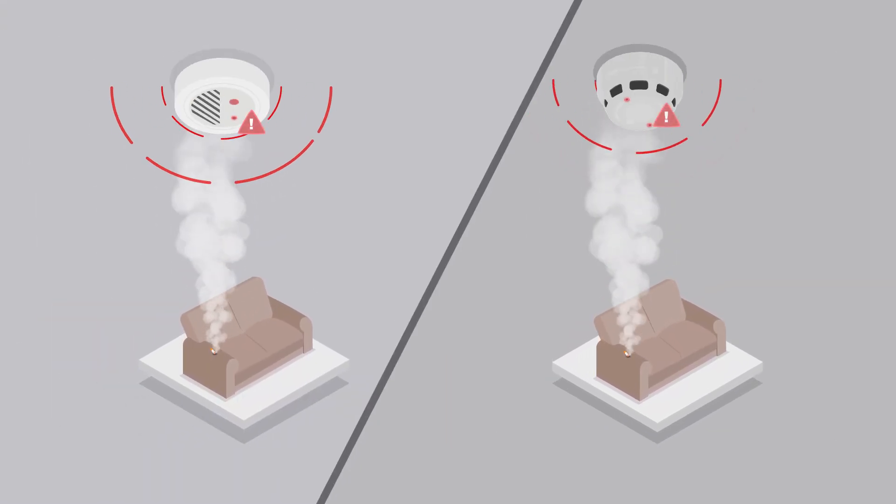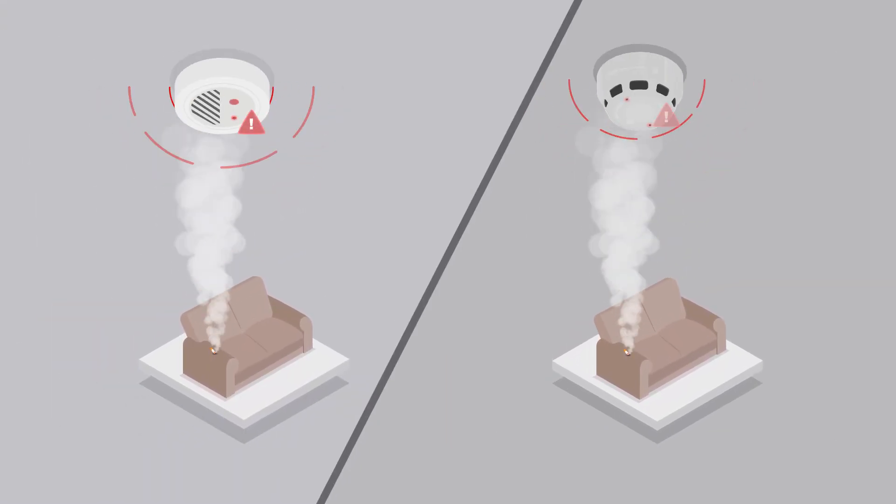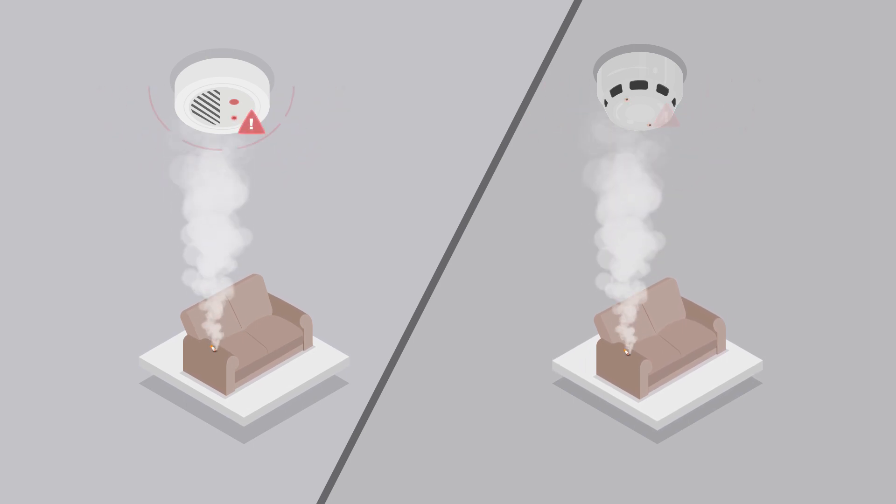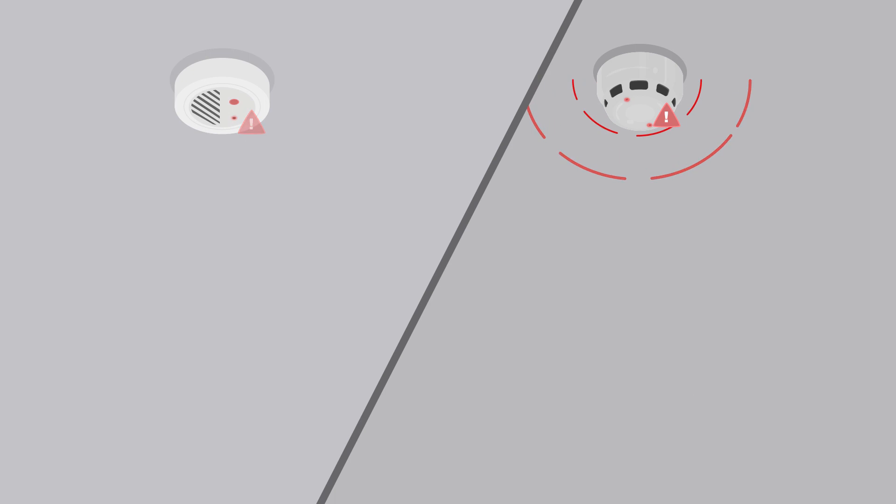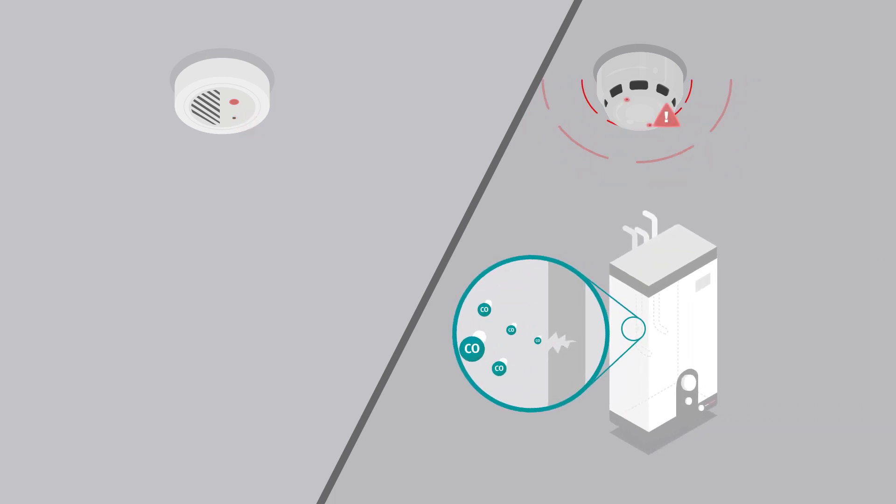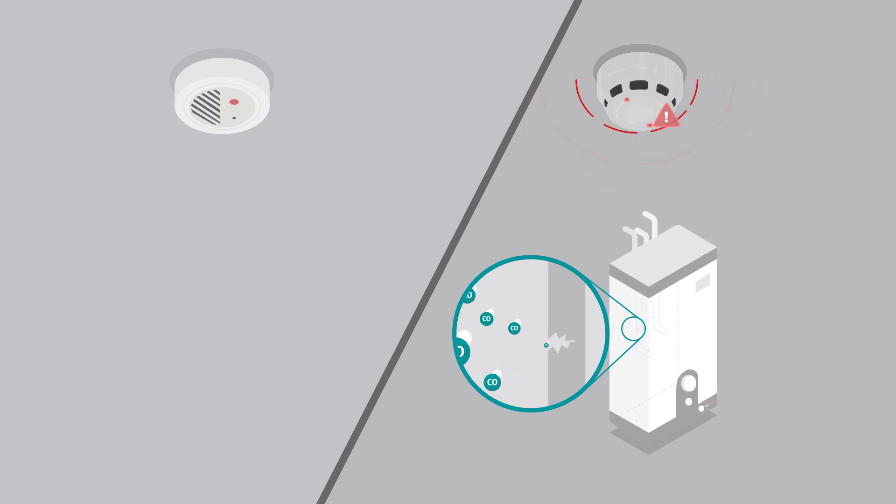Traditionally, CO detection is integrated into a multisensor to assist with the rapid detection of smoldering fires through the release of CO gas. However, the ACD can also recognize the threat of carboxyhemoglobin toxic poisoning, commonly referred to as carbon monoxide poisoning.